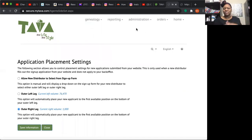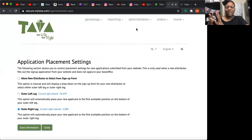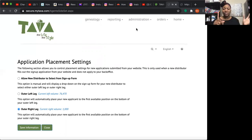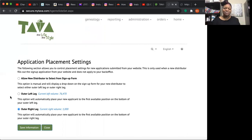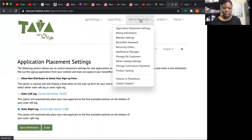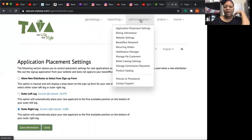Under Administration, go to Application Placement Settings. On your outer left leg and outer right leg, as you recruit people you'll want to strategically place them to go binary first — meaning one active person on your left and one on your right. So if your first placement is on the outer right leg, the next time come in here and set placement to the outer left leg. Then you're binary. You can switch that as needed. Billing information, website settings, and back office password can all be changed here.